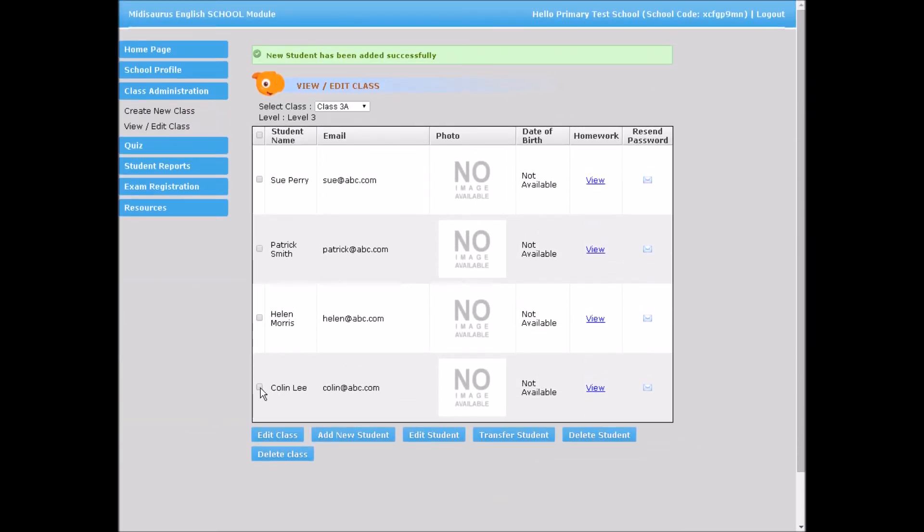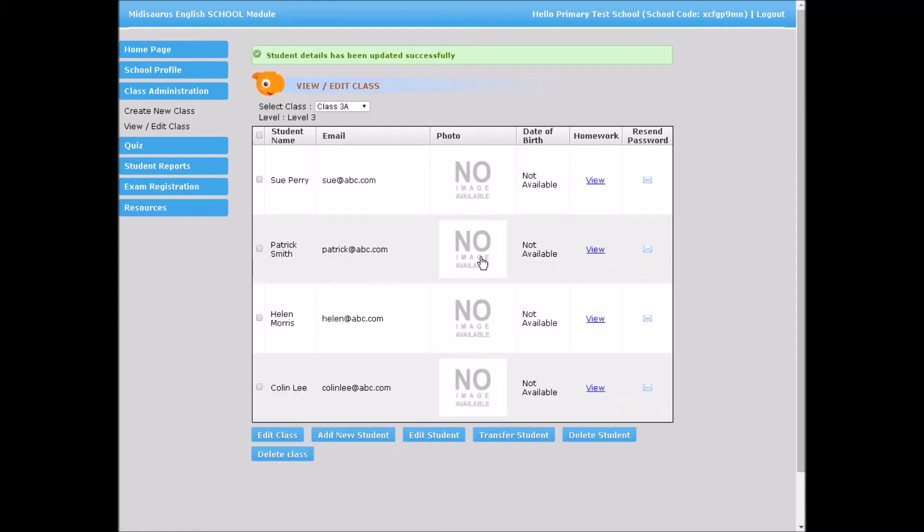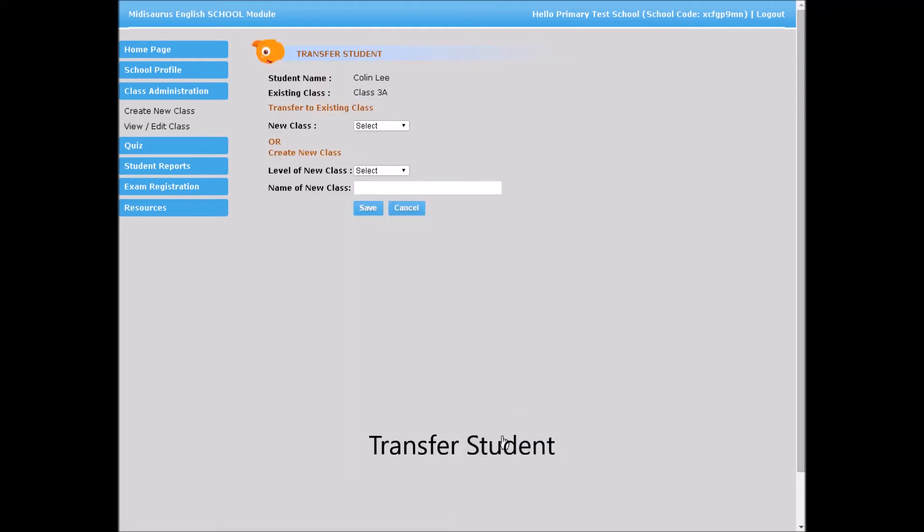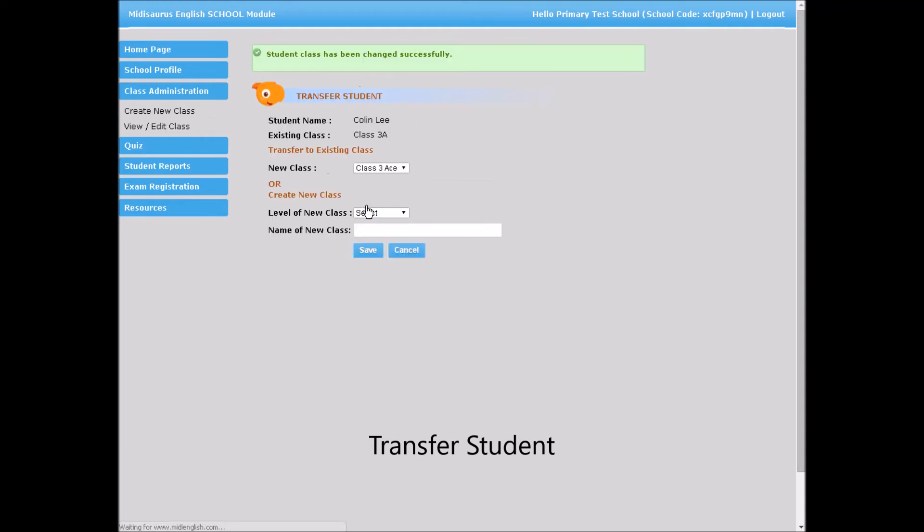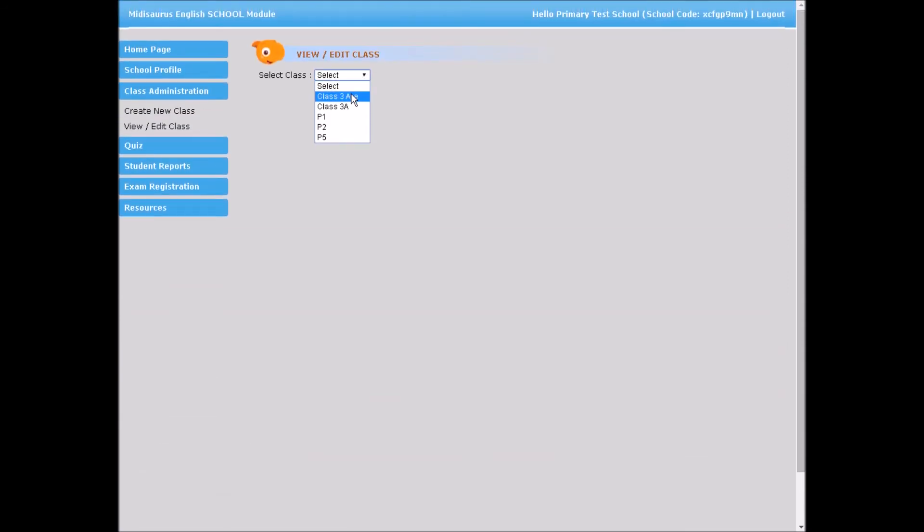Edit a student's particulars. Transfer a student to another class. Delete a student.